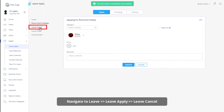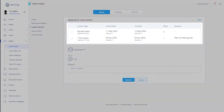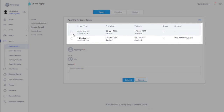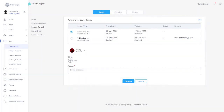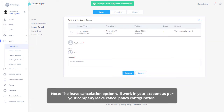You can cancel approved leave applications from the leave apply page by clicking Leave Cancel. In this section, select an approved leave application by enabling the radio button, fill in the details, and click on the Submit button to cancel your approved leave request. Please note the leave cancellation option will work in your account as per your company's leave cancel policy configuration.